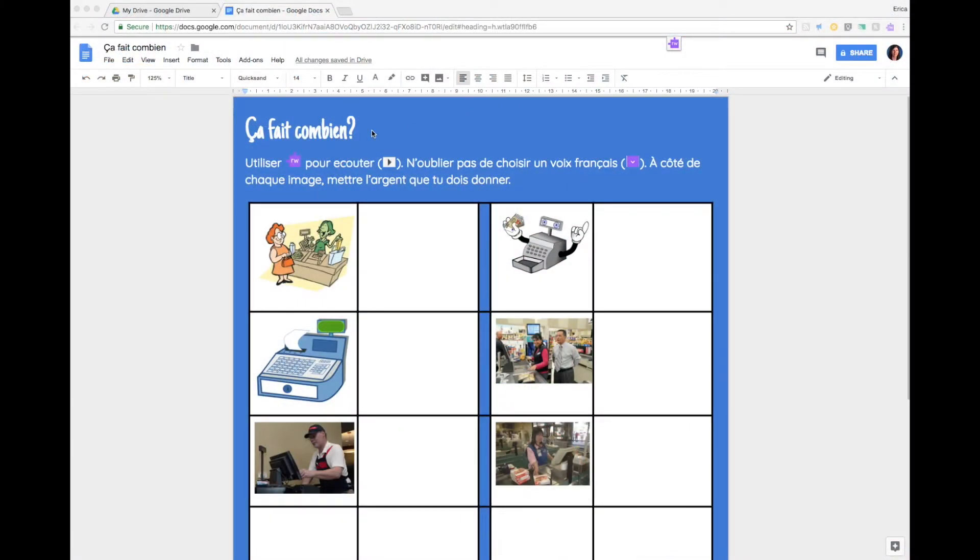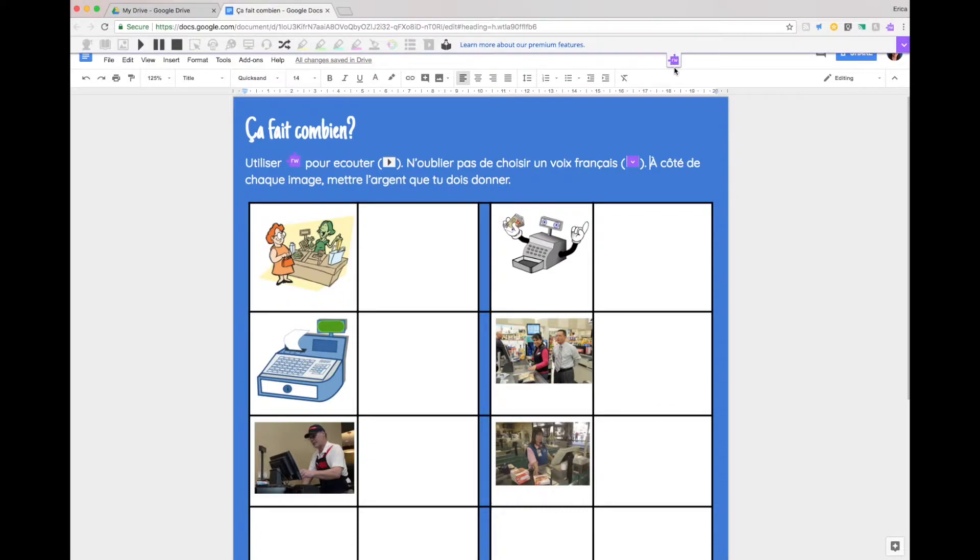I created this activity in Google Docs to work with Read&Write for Google Chrome. I'm on my personal account right now and I'm using the free version of Read&Write. Of course it'll also work with the full version.